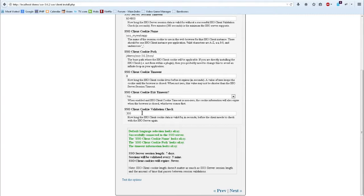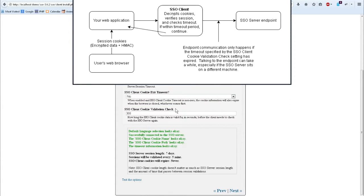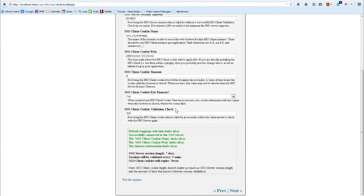I'm going to leave these alone, but you can set these however you want. The last option is how often the client will take the information that the web browser sent and then initiate a request with the single sign-on server. This is part of the resiliency feature of the single sign-on server and client architecture, whereby the client doesn't have to talk to the server constantly asking 'is this user valid?' It just assumes that the user is valid for the amount of time that you specify.